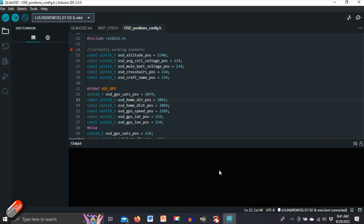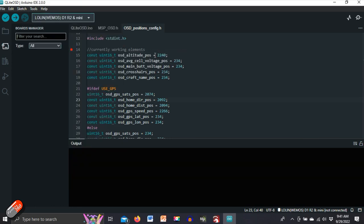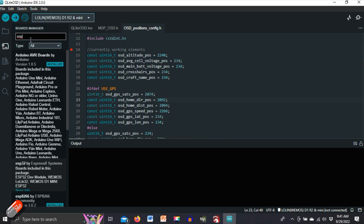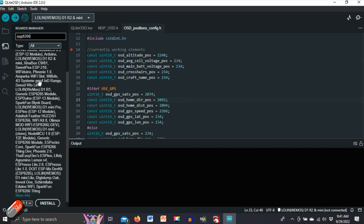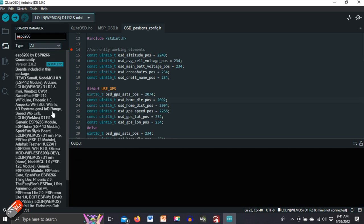Next thing we need to do then is to go into tools into board manager which is here. Control shift B on a Windows device will find it and then we're searching for ESP8266. And what you should find is this one here. It's version 3.0.2 as I'm recording this and this is the one that I've installed. Just click on install and install it and that will then give you one of the key libraries that you need.